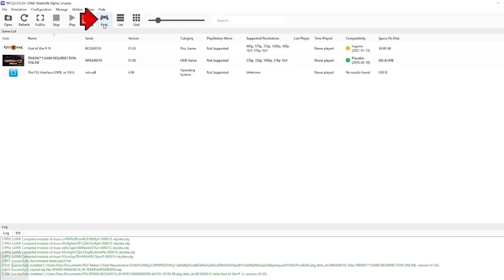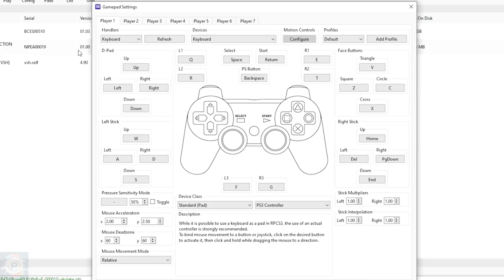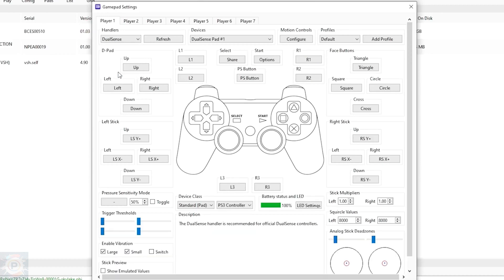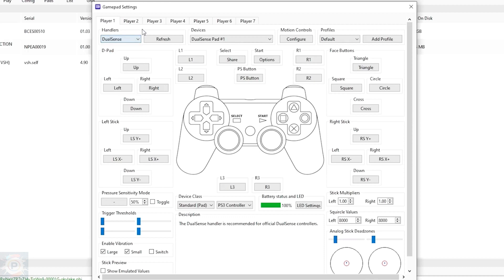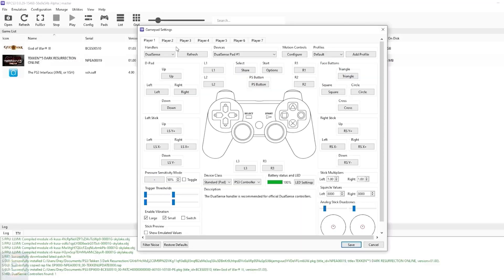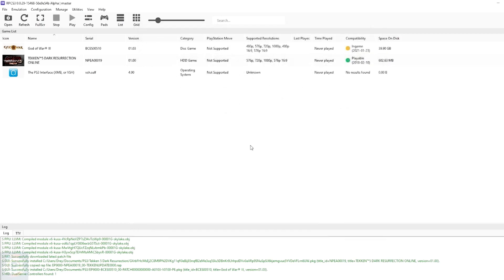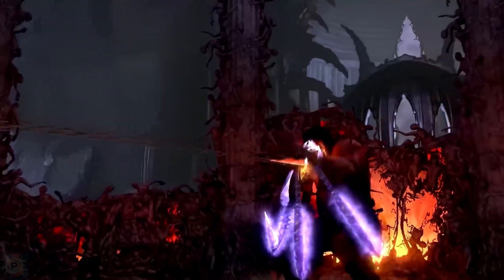Now let's configure our controller to play on the emulator. Just click on the Pads tab in the top menu. In the gamepad settings window, we'll change the handlers tab to the version of the controller we're using. I'm using a PlayStation 5 DualSense controller, so just select DualSense and the emulator will map all the buttons correctly. If you want to play with your PC keyboard, just select keyboard and map the buttons the way you want. Once you've finished configuring, click Save and you're done.